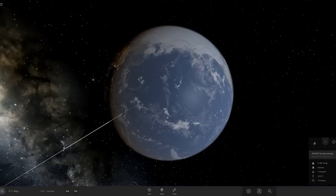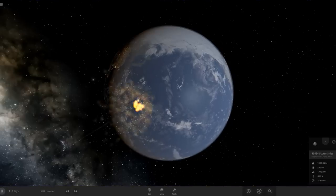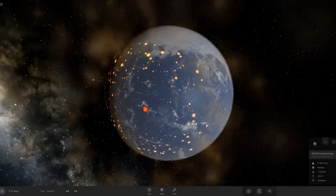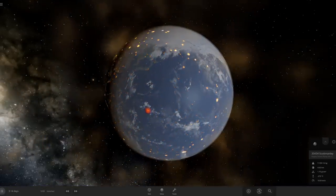Hello, it's Scott Manley here, once again, smashing an asteroid into the Earth for fun and science.